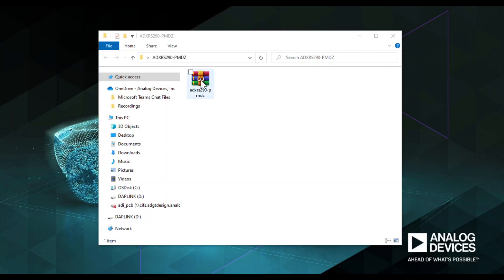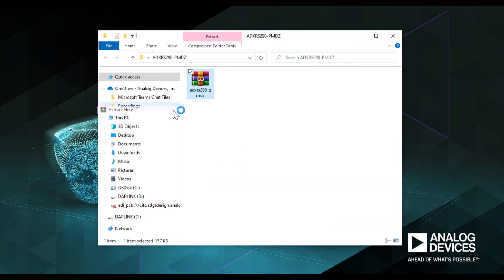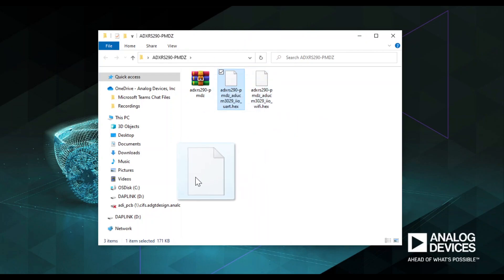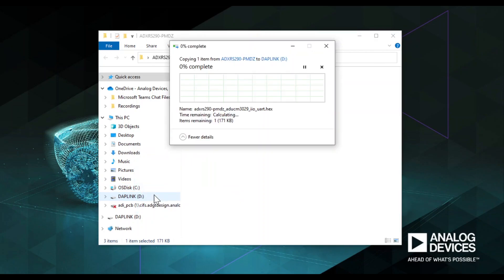Extract the zip file. Do note that when you extract the zip file, you will see two different hex files compressed. For this demo, use the UART hex file. Then drag and drop this hex file into DAPLink drive. This will program your ADUCOP3029.